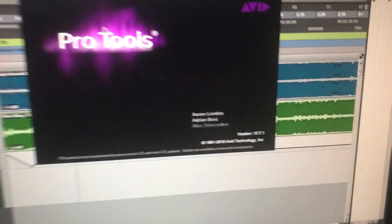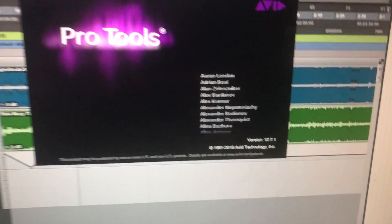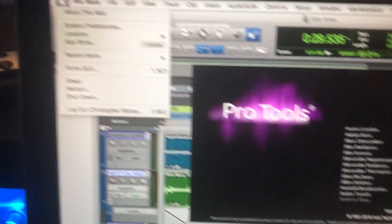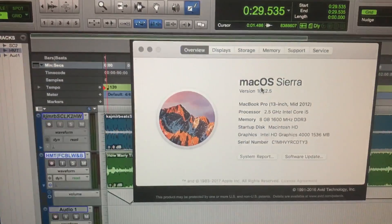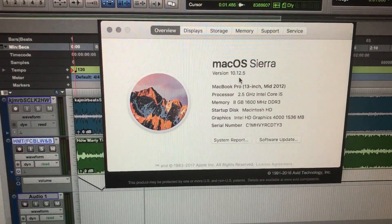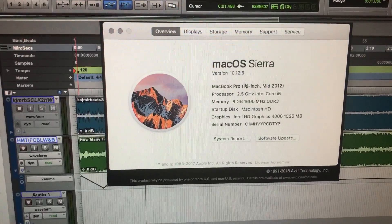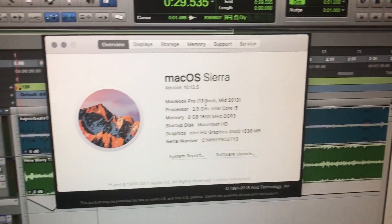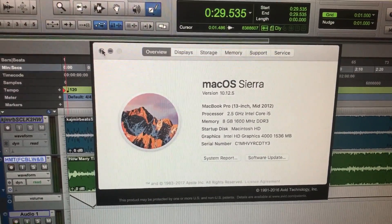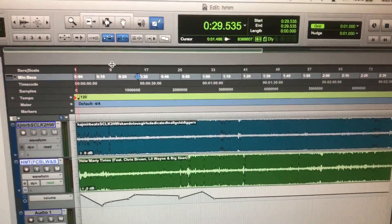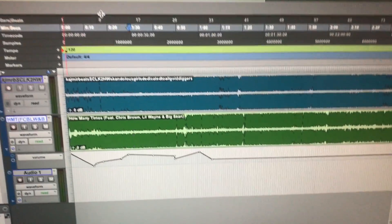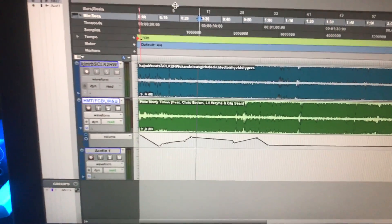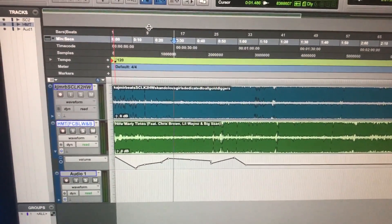Pro Tools 12.7.1, the latest version, and I am on Mac OS Sierra version 10.12.5 on the MacBook Pro. So everything's the latest version. Just to do a quick video I did some volume automation.